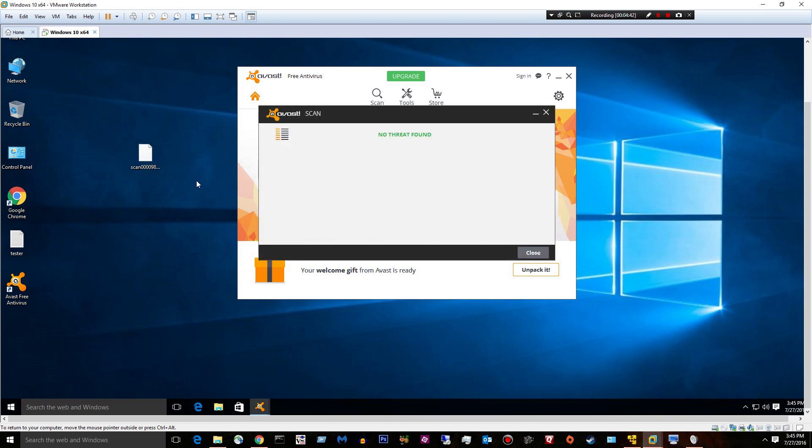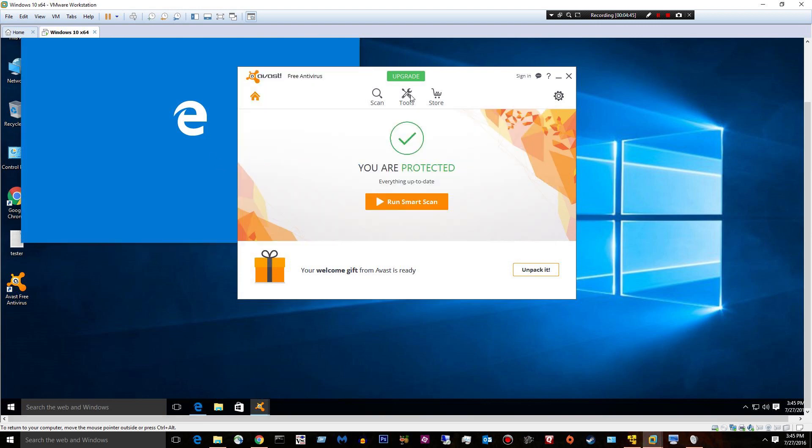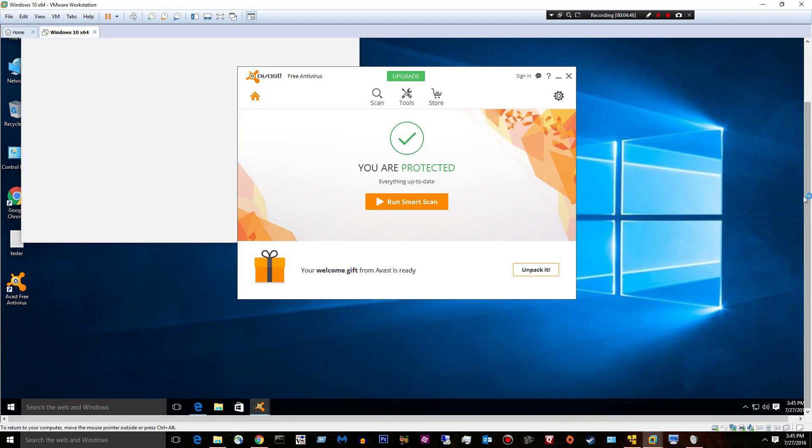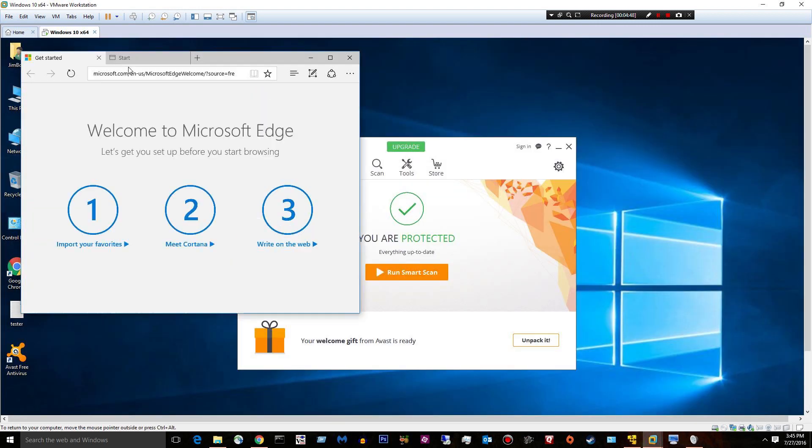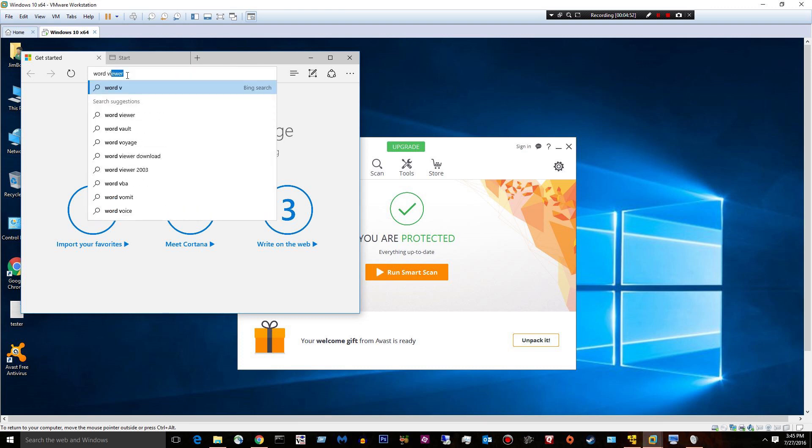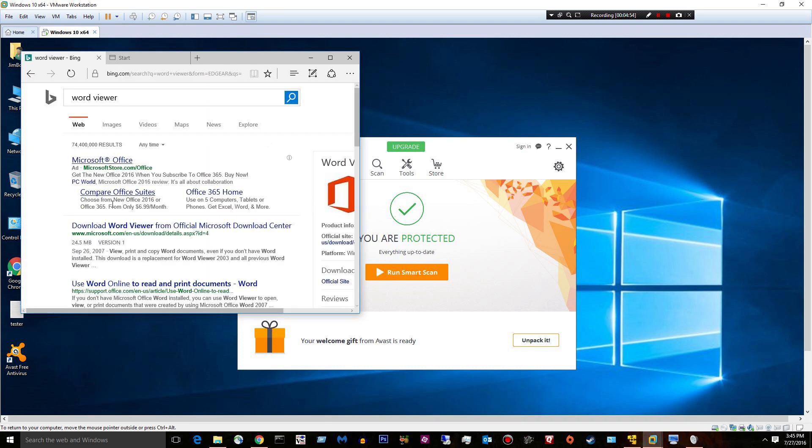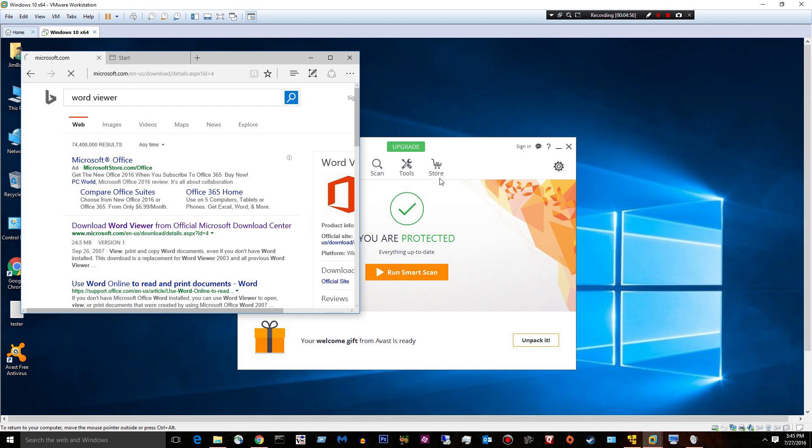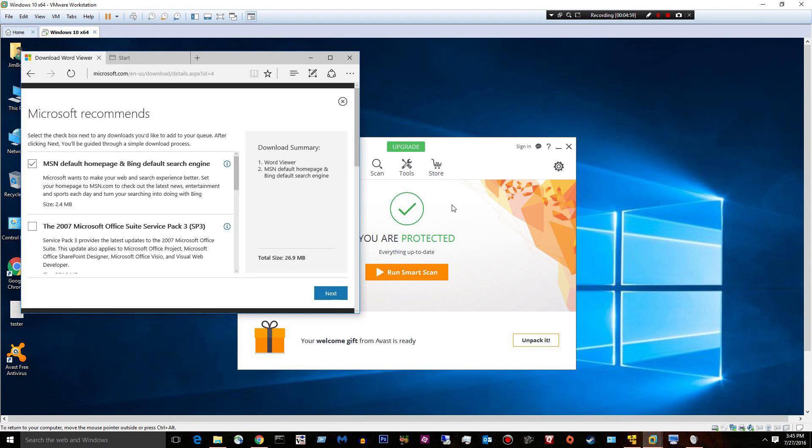No threat found. So what I'm going to do, I should have done this in the beginning, my mistake. I'm going to download a Word Viewer just so I can try to open some of these.